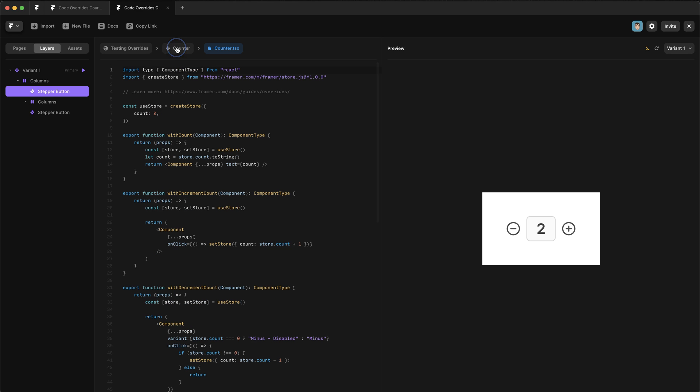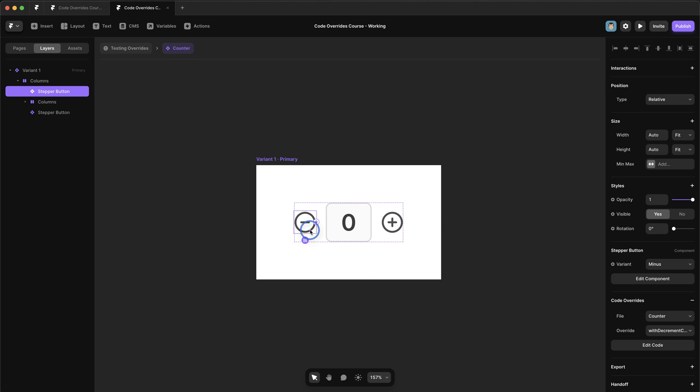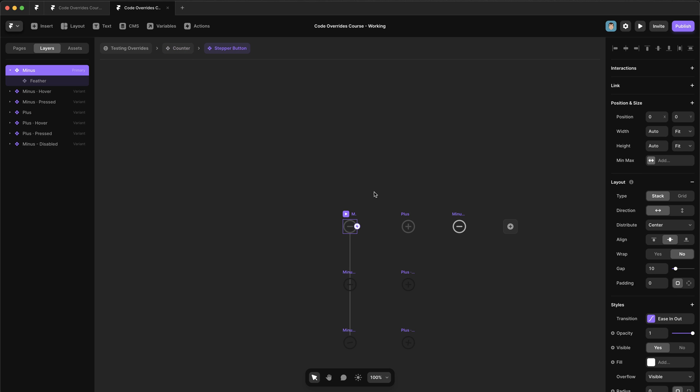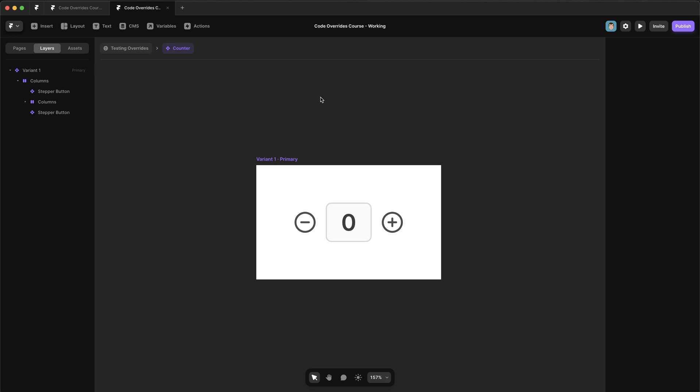The other cool thing is that I didn't have to write any while hover or while tapped logic in here because I'm just using the states we set up inside this variant. So we have a hover and a tap state. That's great because overrides can interact seamlessly with components created within Framer's UI.